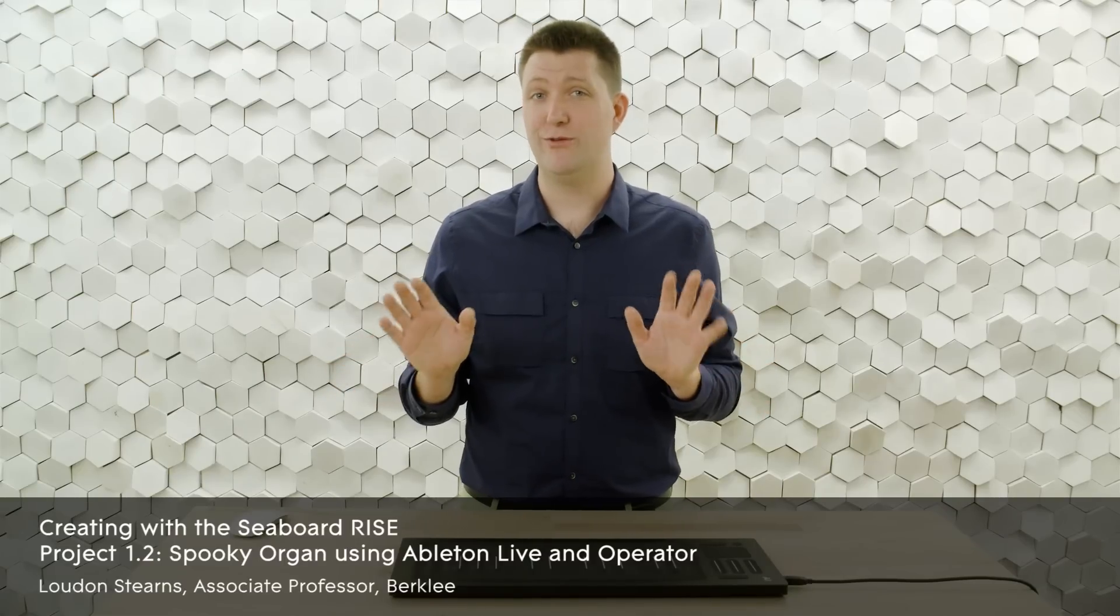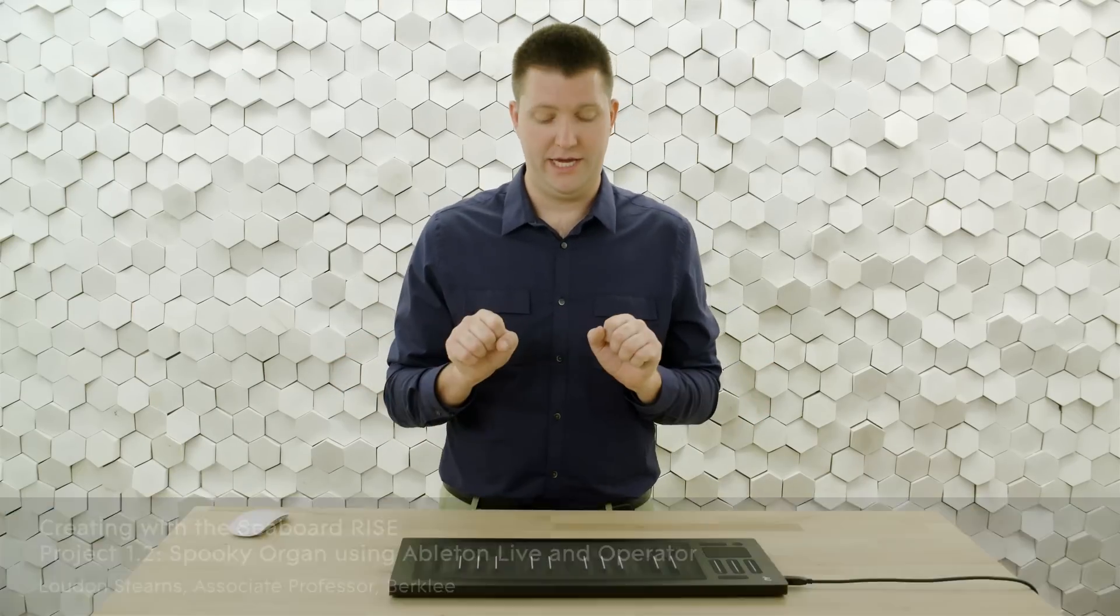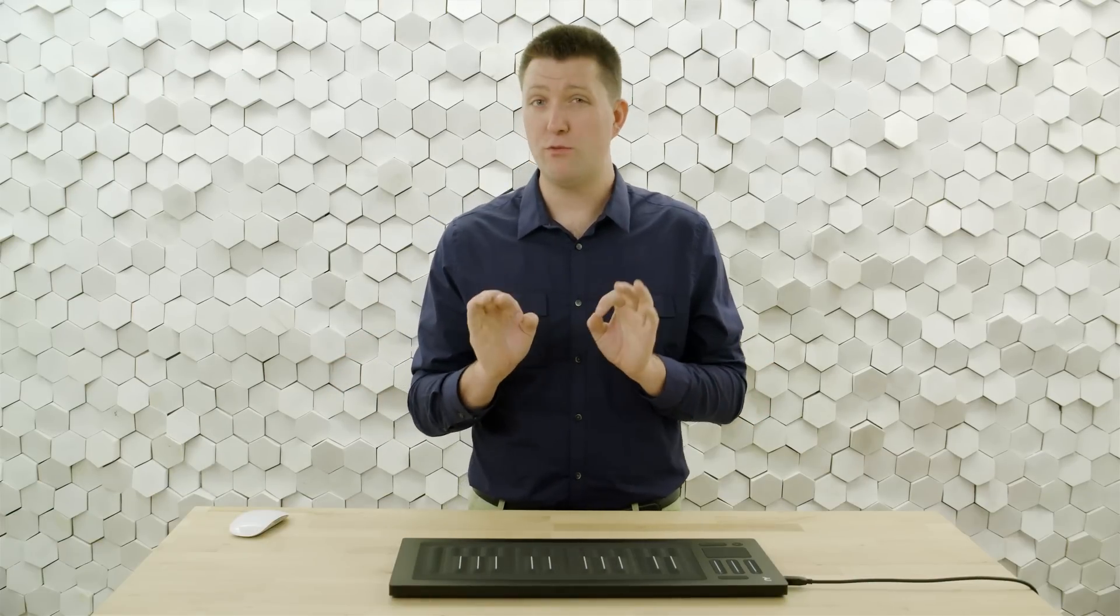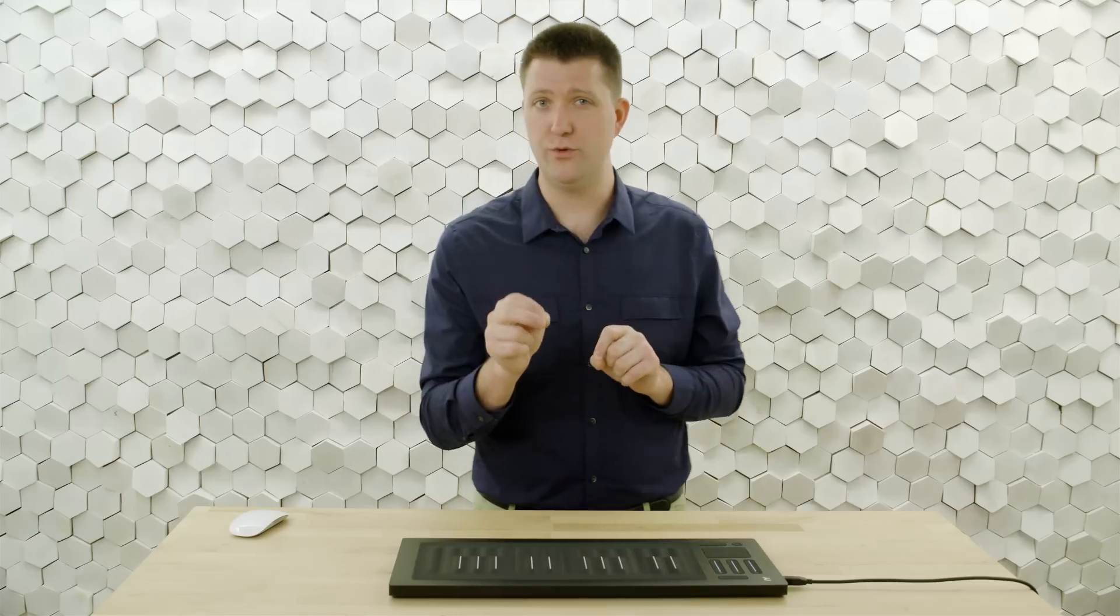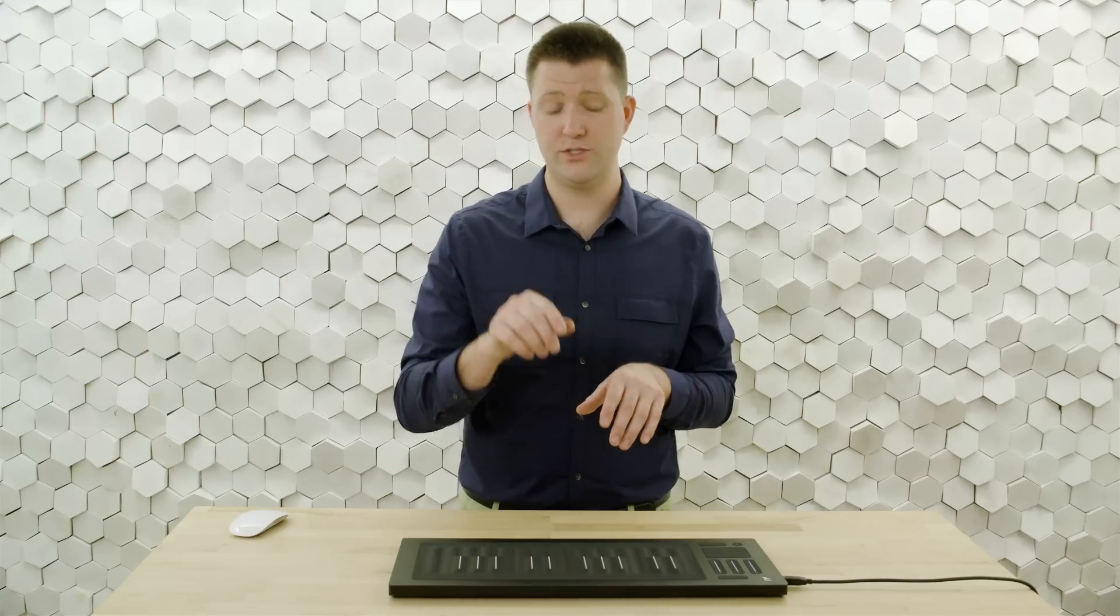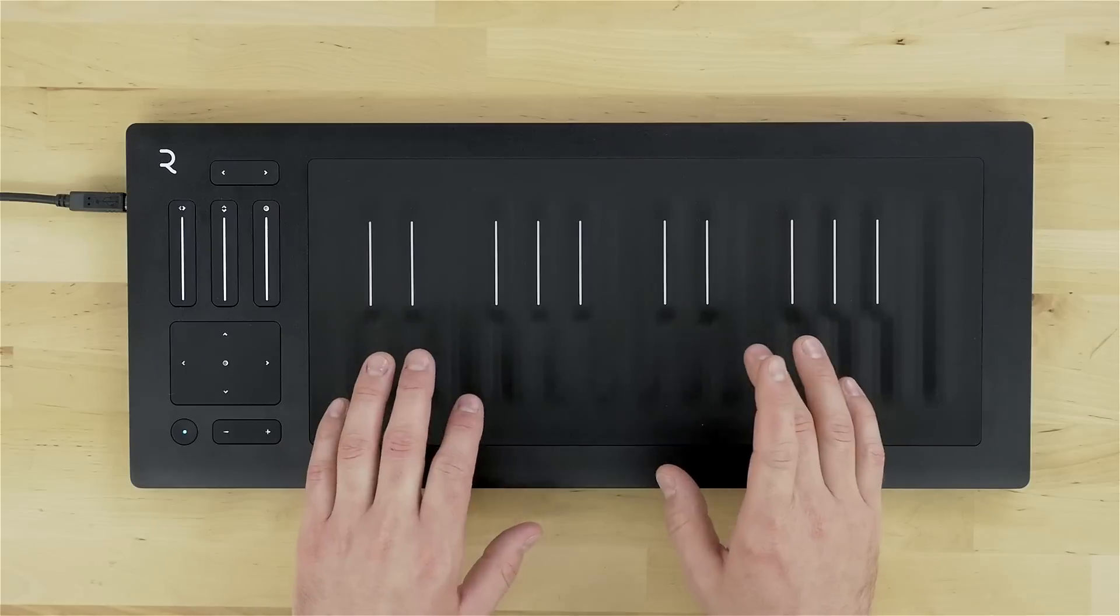So I found this organ sound that I really like. It responds beautifully to the Seaboard and I think it's gonna be perfect for my song. But there's a little issue when I play the line that I want to play. Let's check it out.